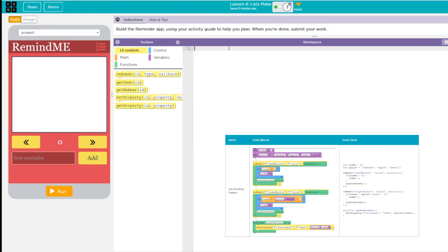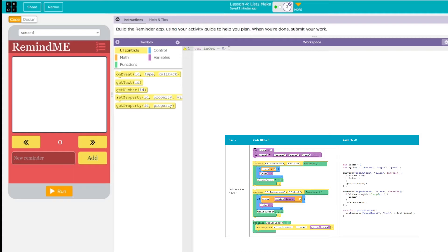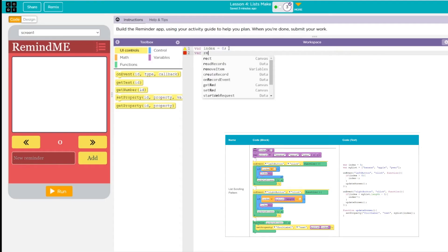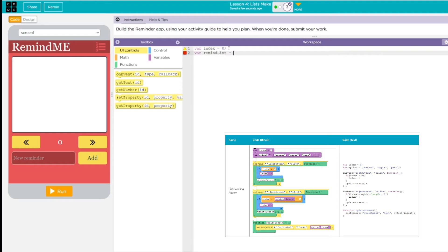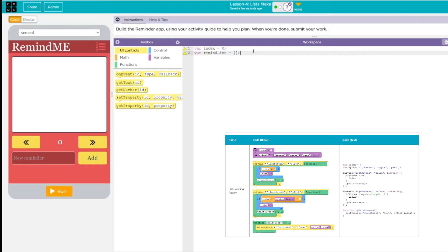I'm going to create a new variable, index. That is going to be set to zero. And again, computers count zero through nine. Humans count one through ten. We're going to declare another variable and I'm going to call this remind_list. And we are going to set this right now to just empty. We have brackets usually for our list. That's what denotes that. And by just keeping it empty, it just means we're going to populate it a little later.